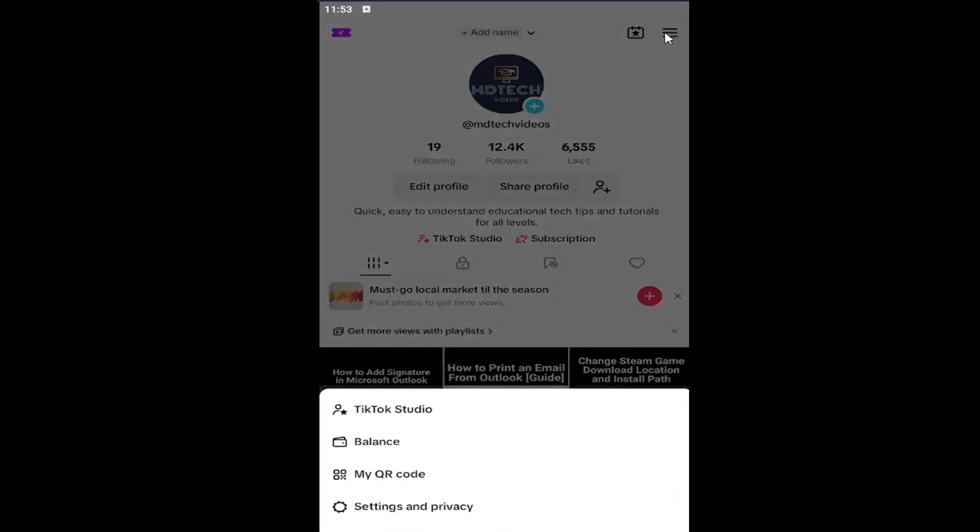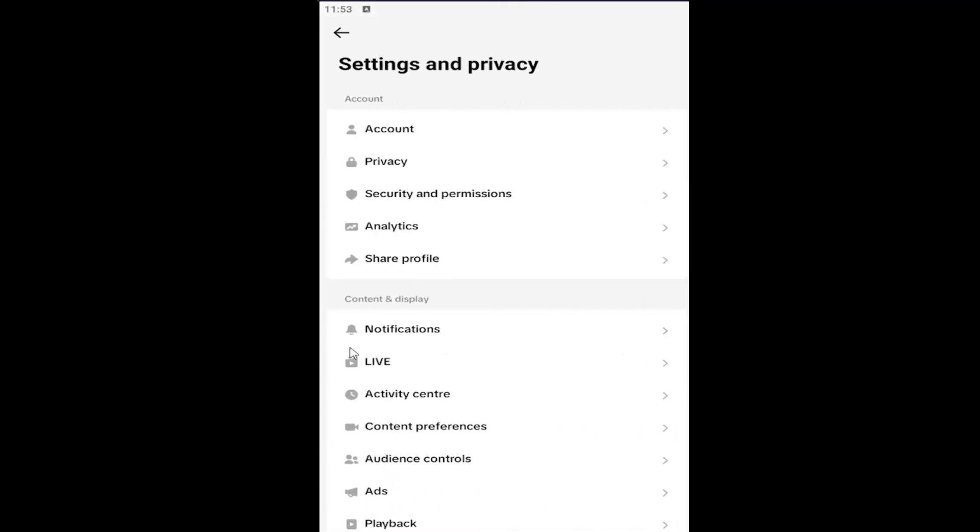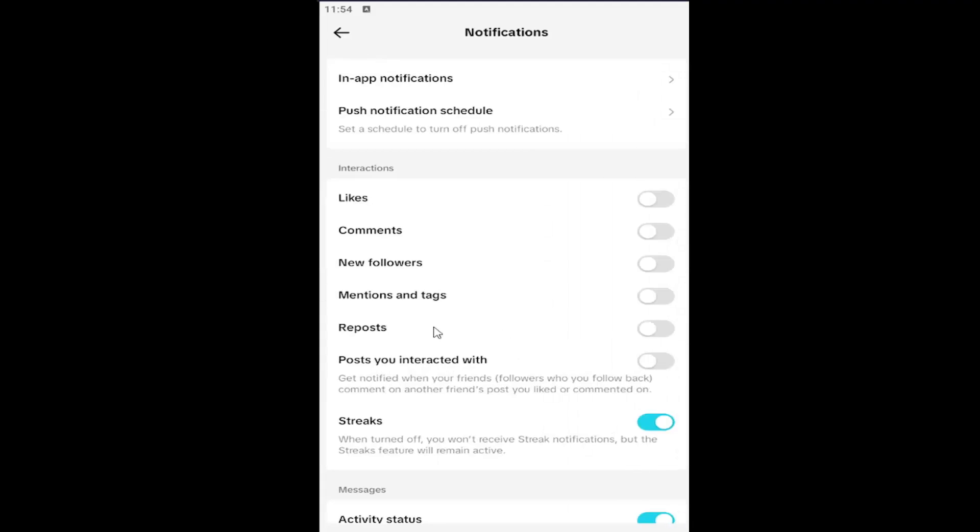Click on that and then select Settings and Privacy. Underneath Content and Display, select Notifications, and then underneath the Interaction section, go down to Streaks.